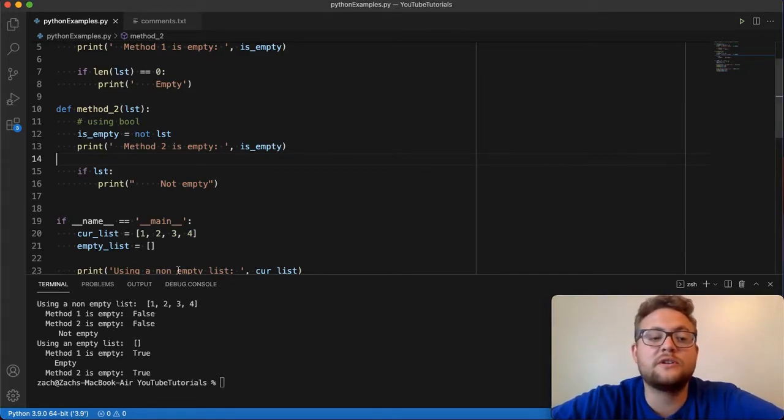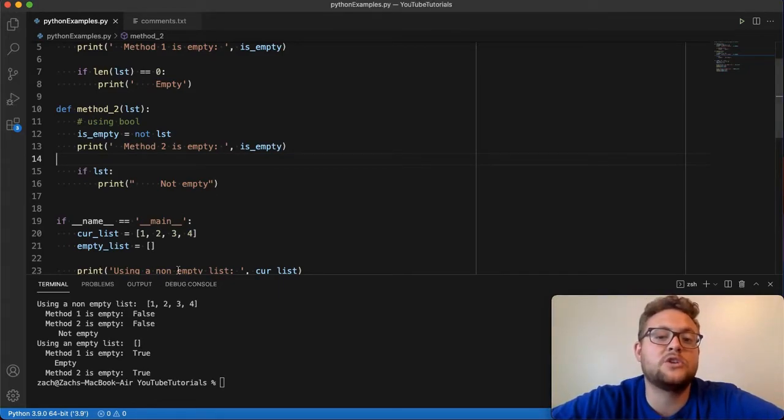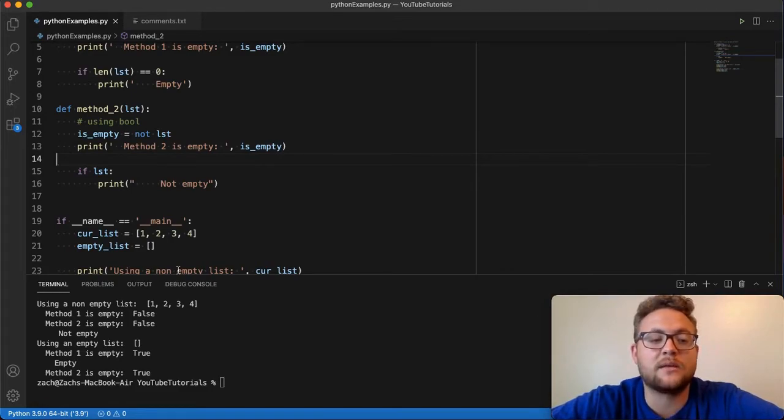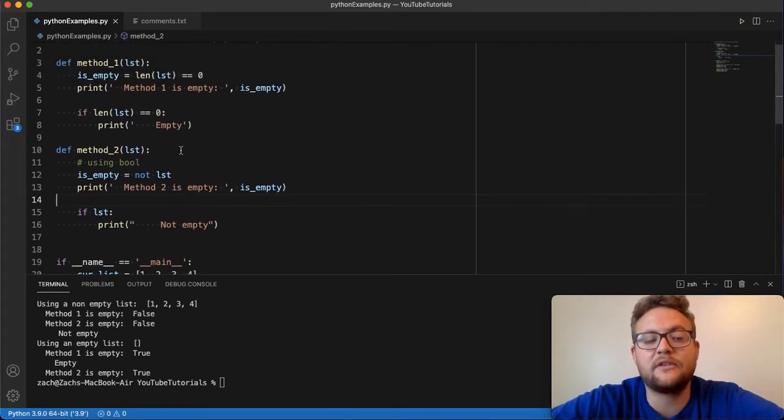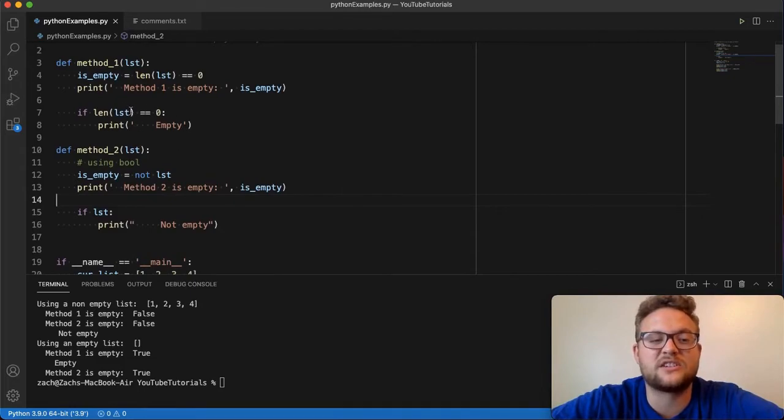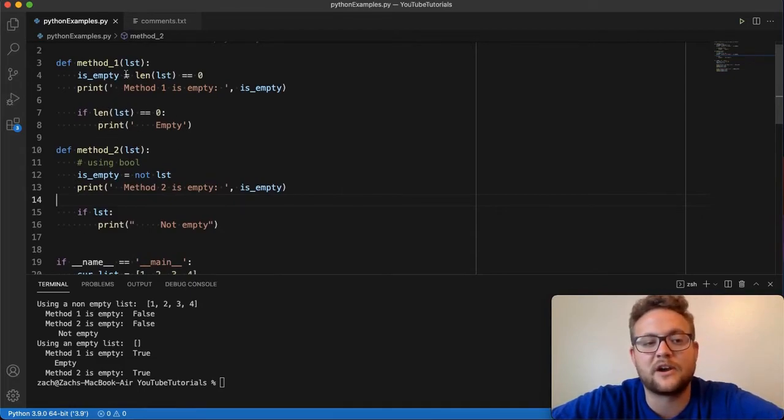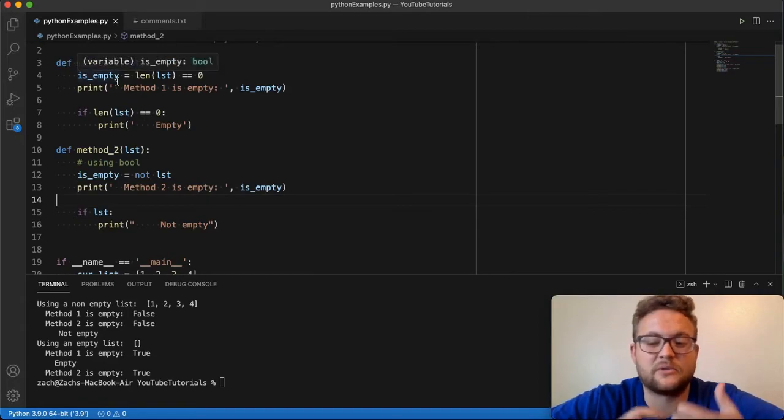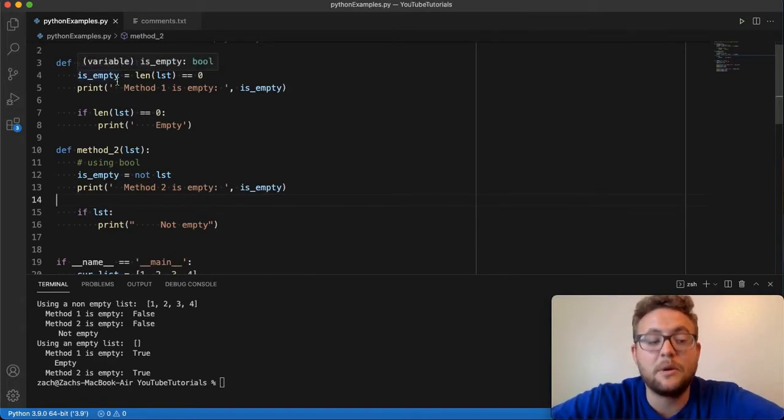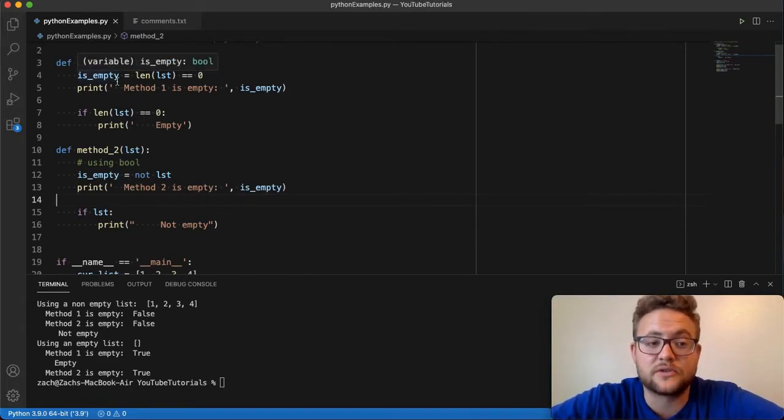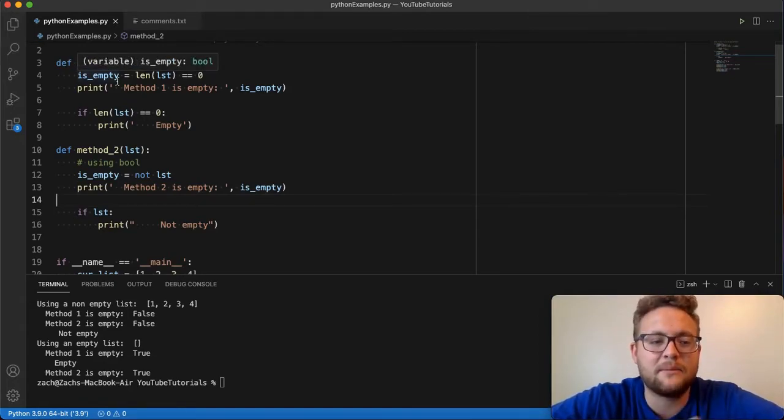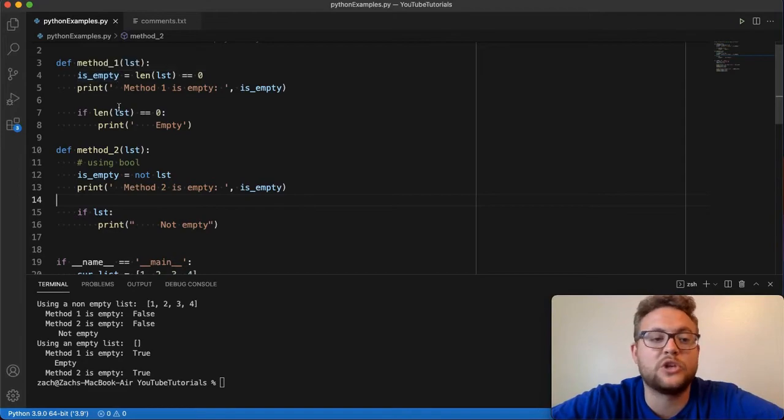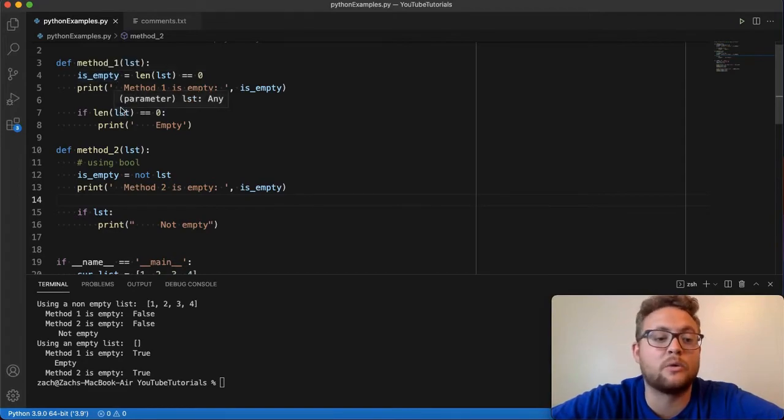So those are the two different methods that you can use to check whether or not a list is empty in Python. Let me know what you think. Let me know how you would use these. I could definitely see, I definitely have use cases where I use the if statements rather than a variable, because sometimes it's just creating an extra variable that I don't really need, but sometimes that's useful. So play with it and let me know what you think in the comments below and which one you like better or which one you prefer.